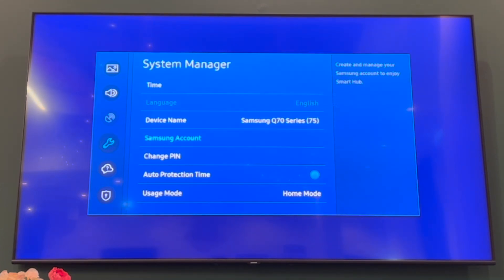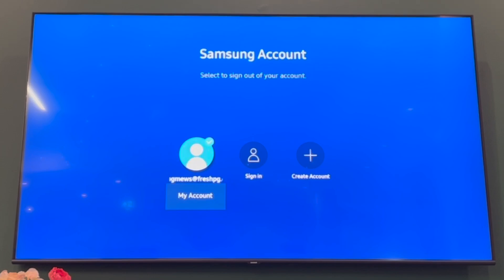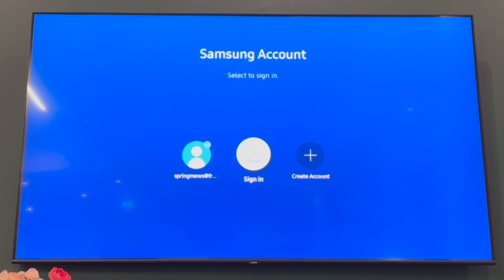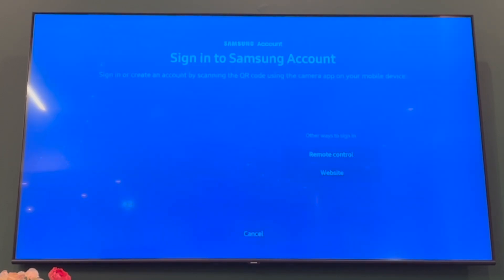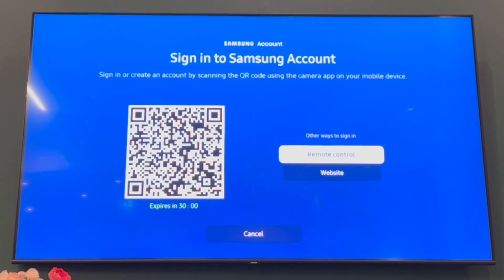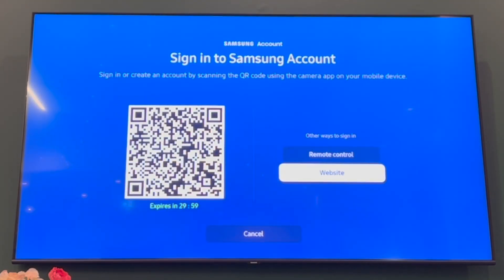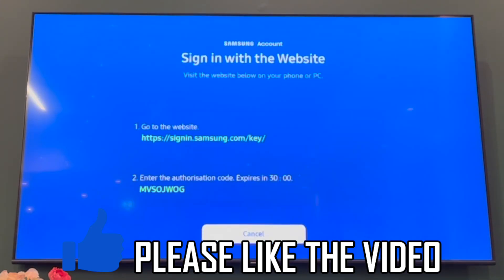There you'll be able to access the Samsung Account on your Samsung smart TV. You'll be able to create an account, sign into a different account, or add and remove them as well. You can use the QR code to do that, or you can do it on the website — there are a few different options in there.